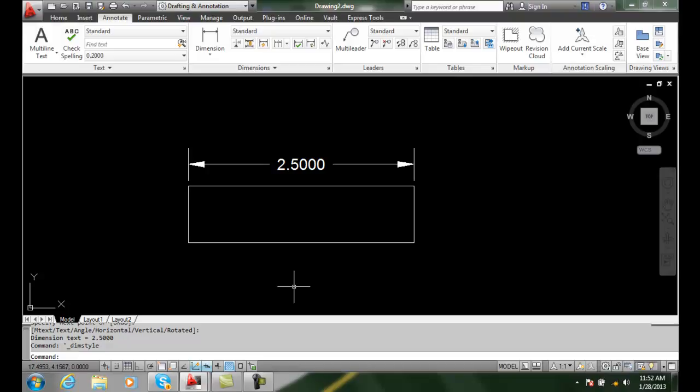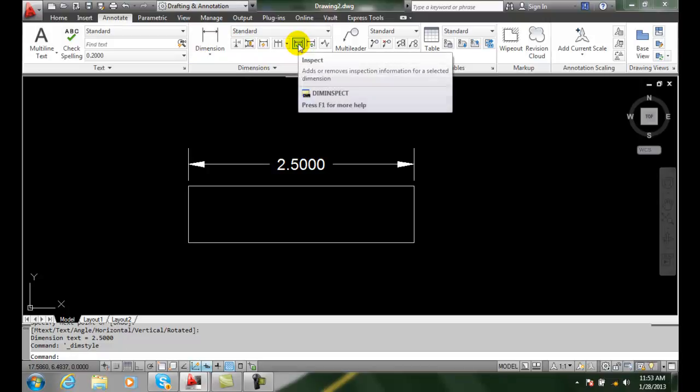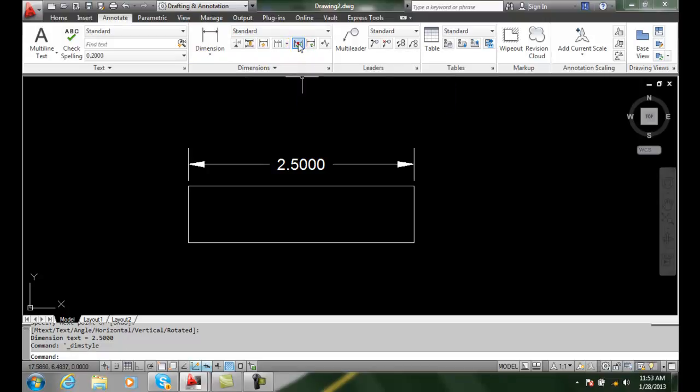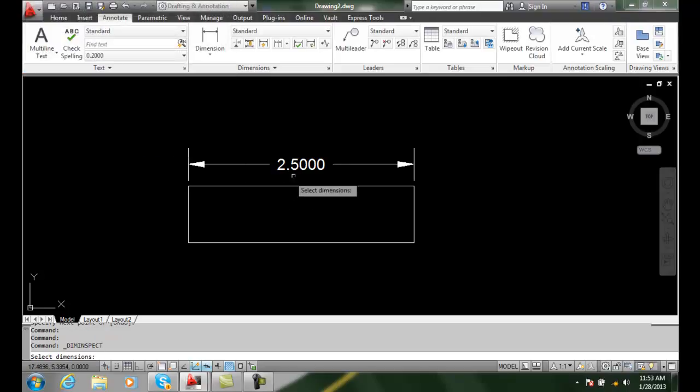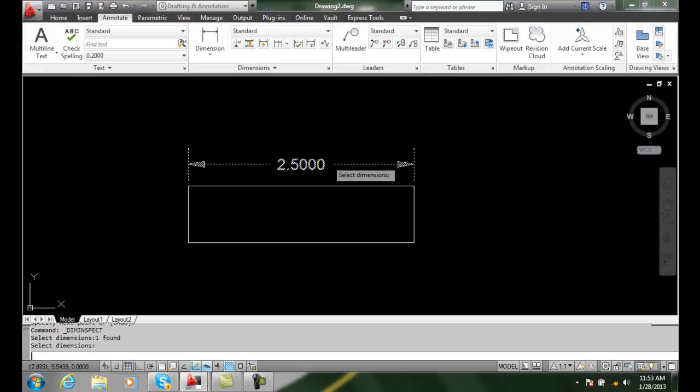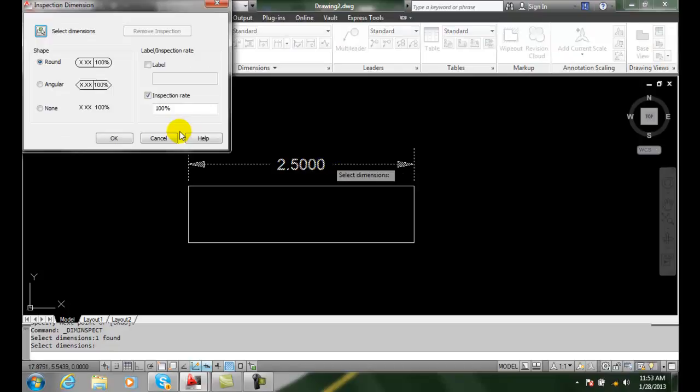We can do this by going up to our dimensions panel. We're going to go to the inspect and then over here it says select dimensions. I'm going to select the dimension I'm interested in. I'm going to pick this one. I'm going to hit enter and it'll ask me for what kind of shape of the inspection tag do I want. I'll pick angular.